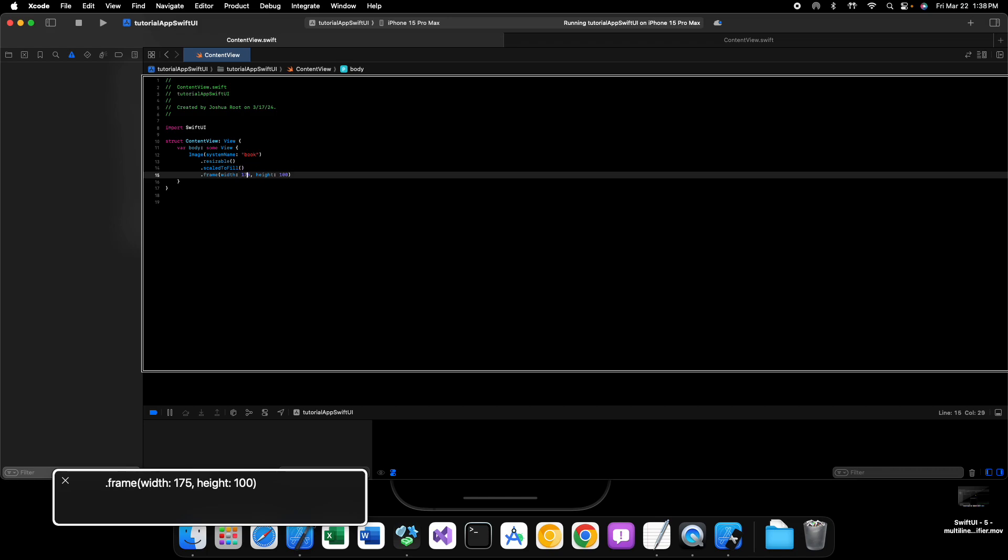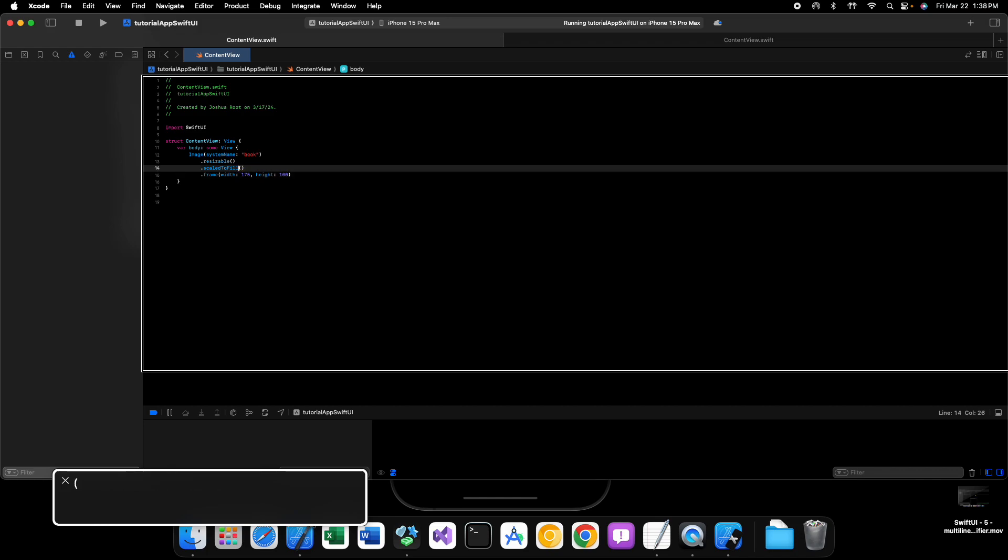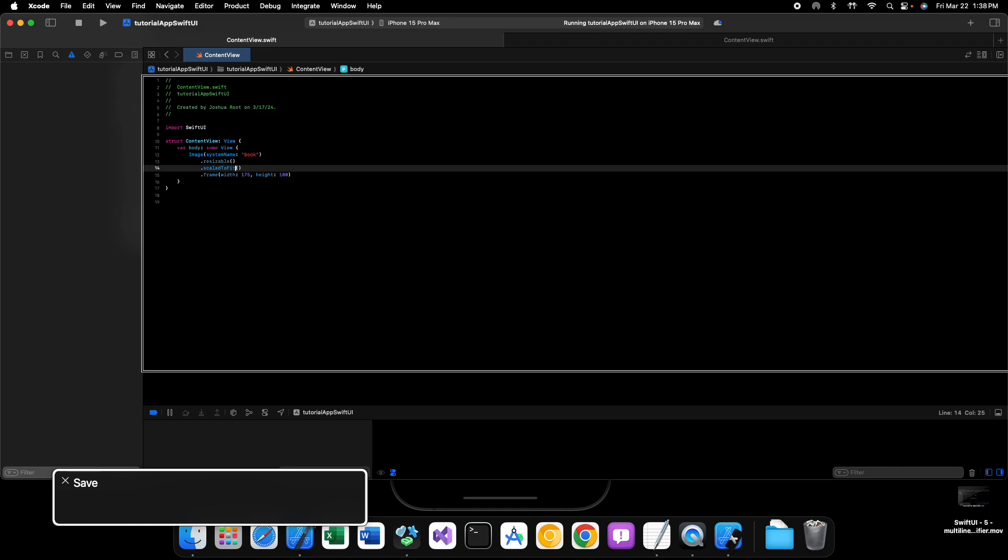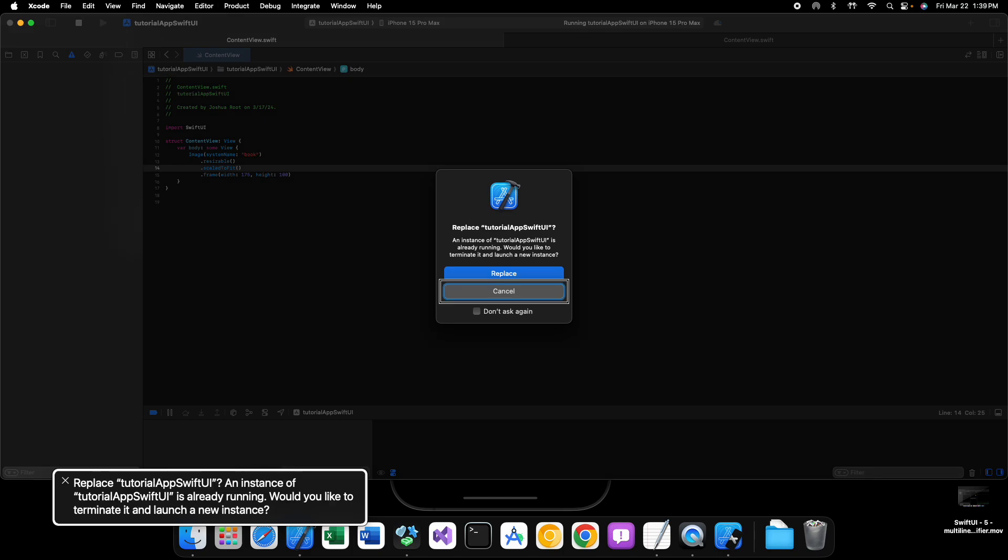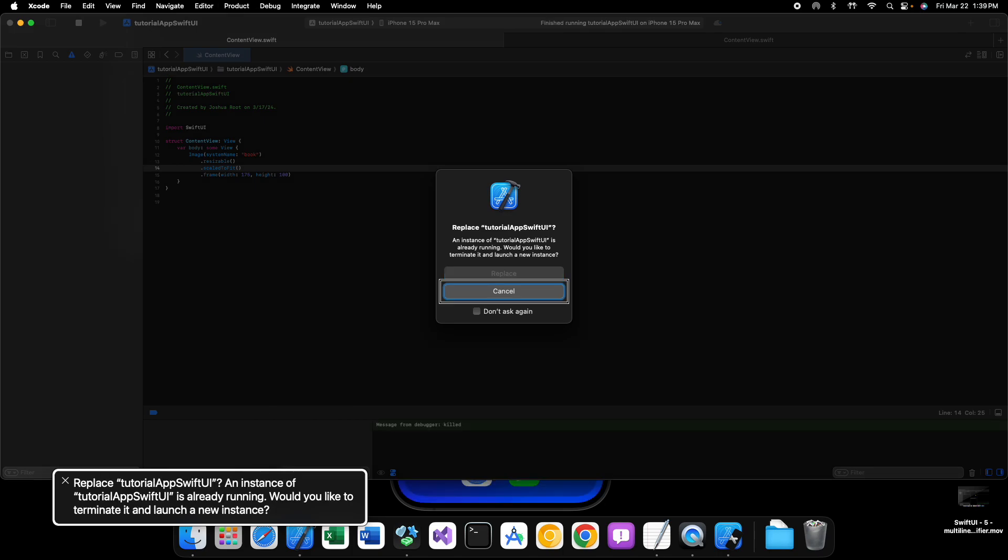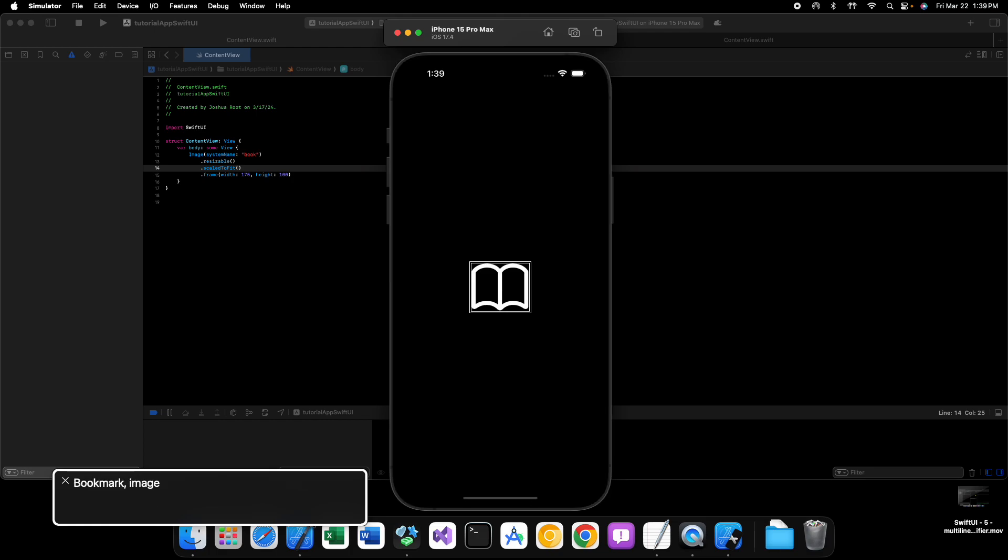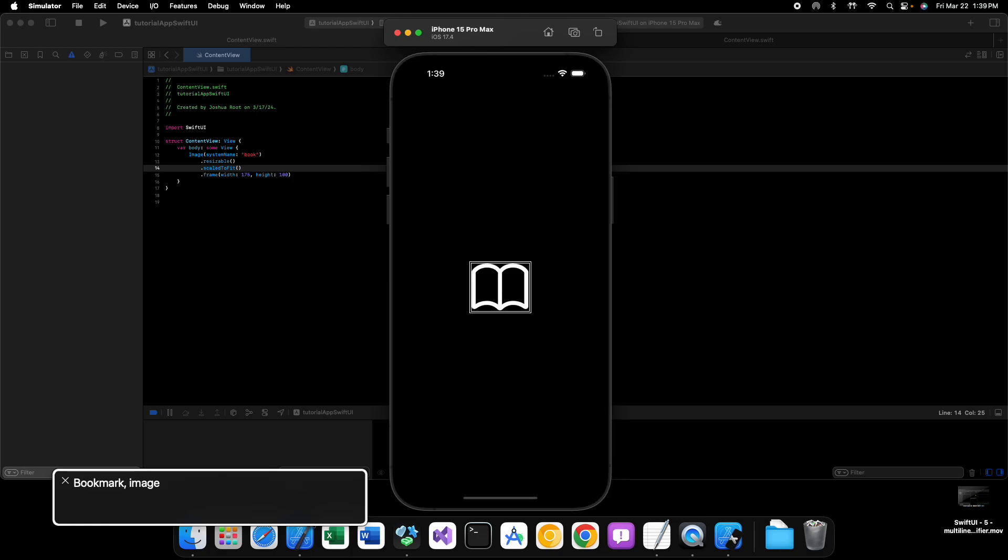Well, we can do this by saying instead of scale to fill, we can say scale to fit. So now this will scale our SF symbol to fit the container but not necessarily fill the container. It'll fit its frame but not fill it entirely. So if we now run our code again, that looks much better.